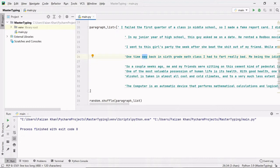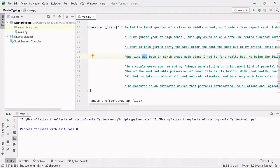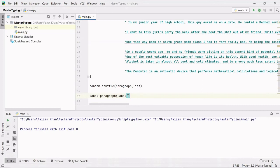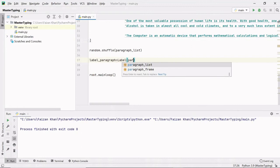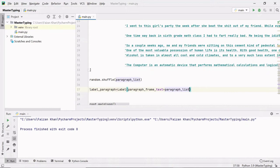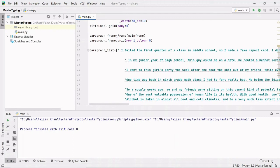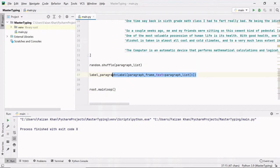Let's create a 'label_paragraph' using the Label class inside the paragraph_frame. The text will be paragraph_list[0]. As I explained, the shuffle method will shuffle this list every time you run the code, so at index 0 you'll always get a different paragraph. Our label is created; now we have to grid it using label_paragraph.grid() at row 0, column 0, since this is the first thing being added inside the paragraph frame.